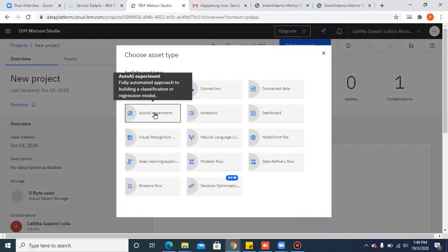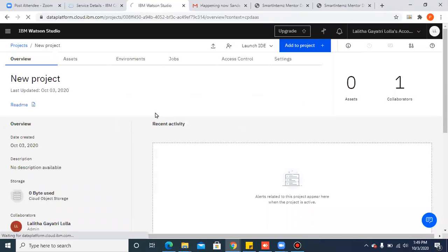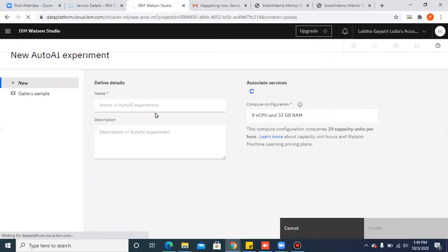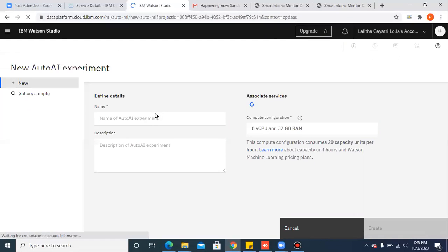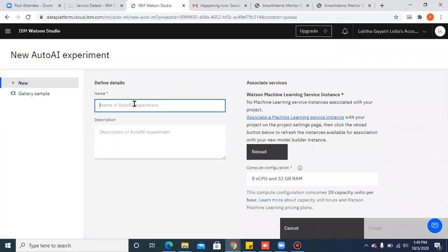Select AutoAI experiment. Give a name to your AutoAI experiment. For example, I am giving it as new AutoAI experiment.